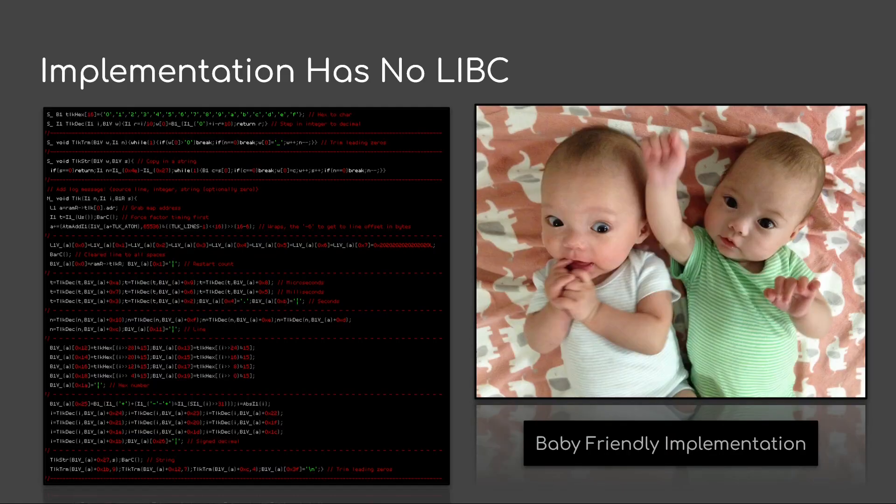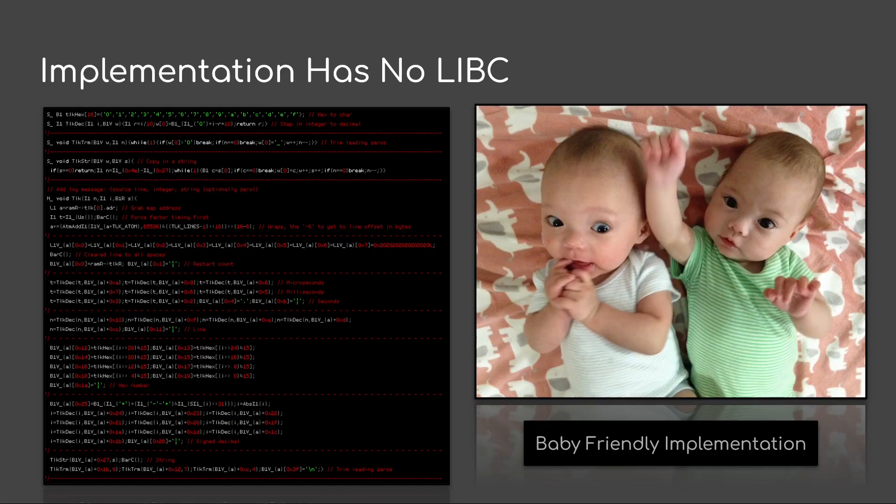The implementation is easy. It's baby friendly. There's no libc. There's no nothing. I'm sorry if this is really hard to see because I'm doing it with a screenshot of text, but if you're interested in more, you can always email me.